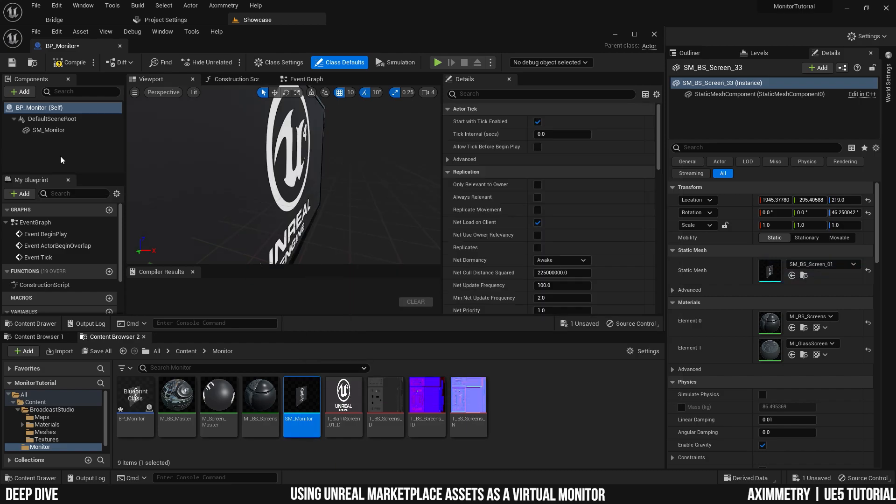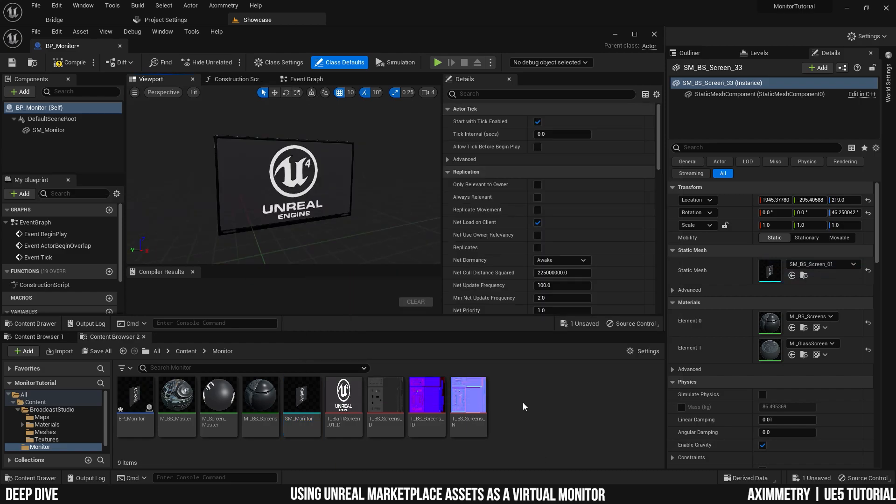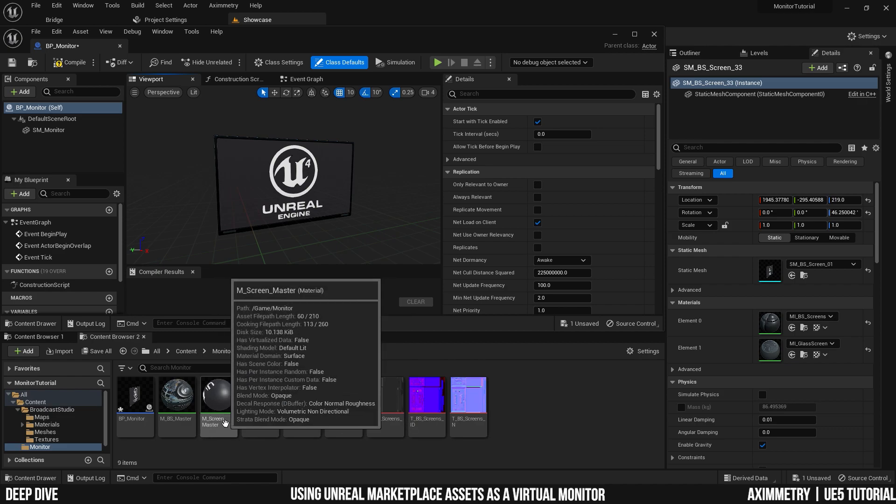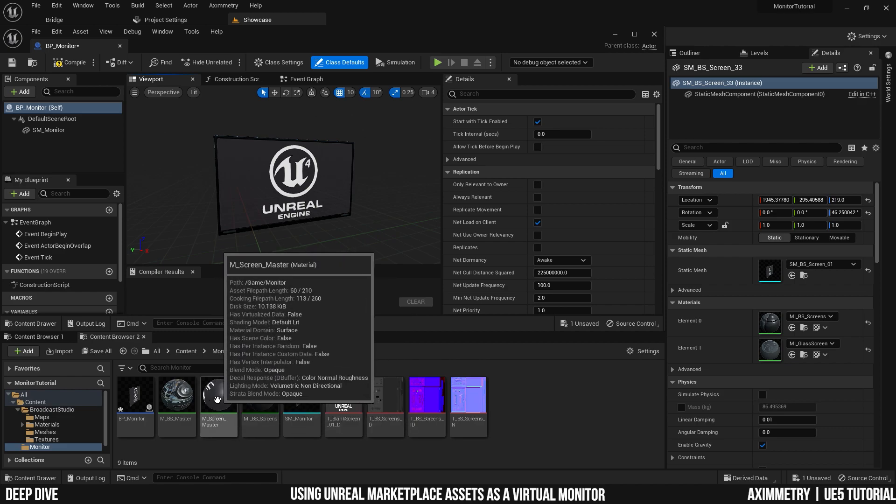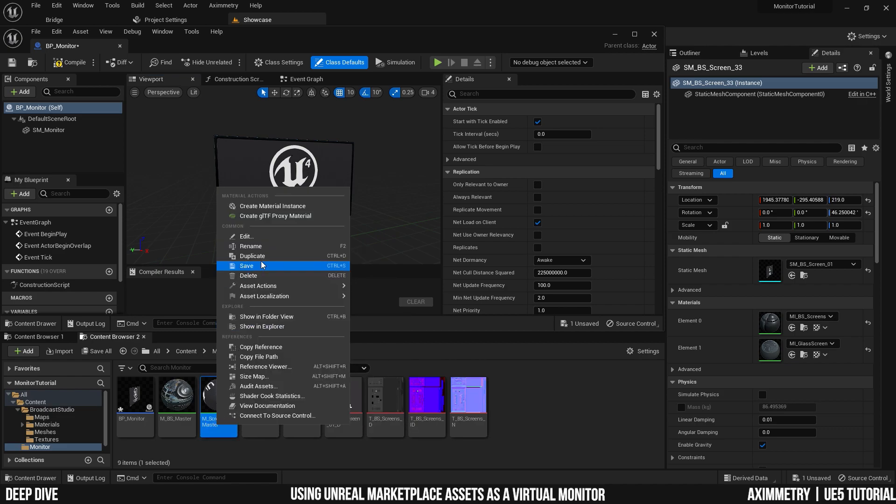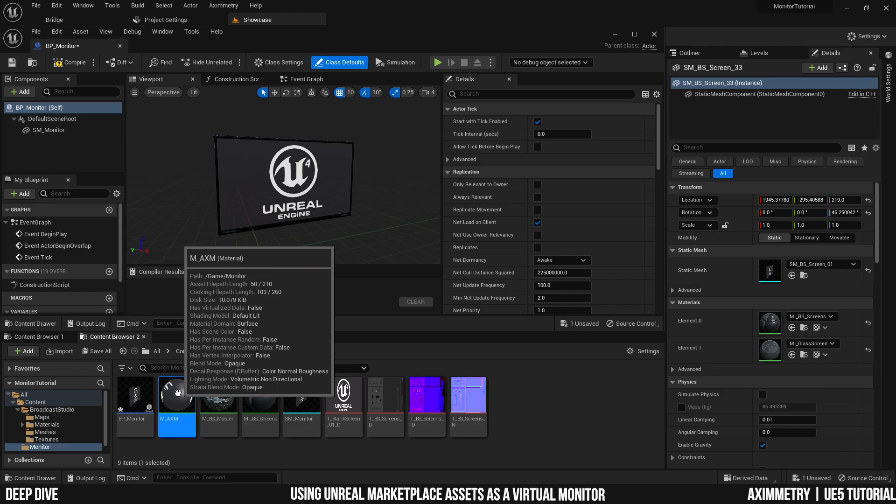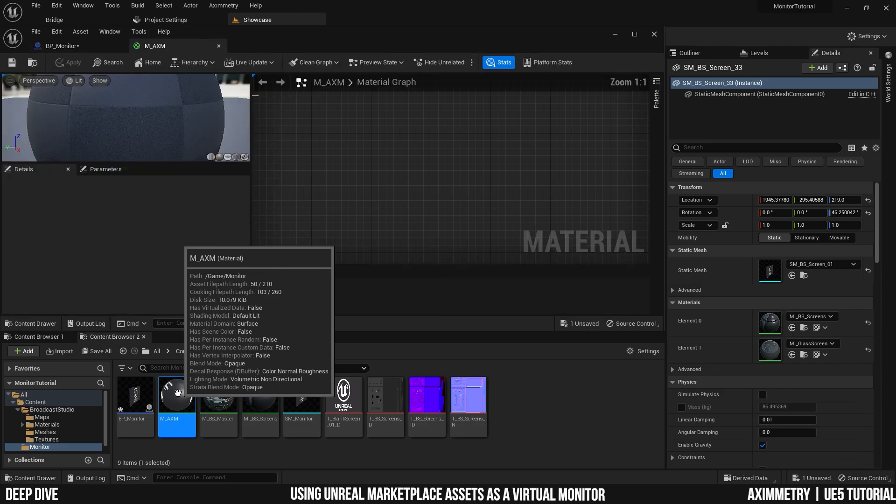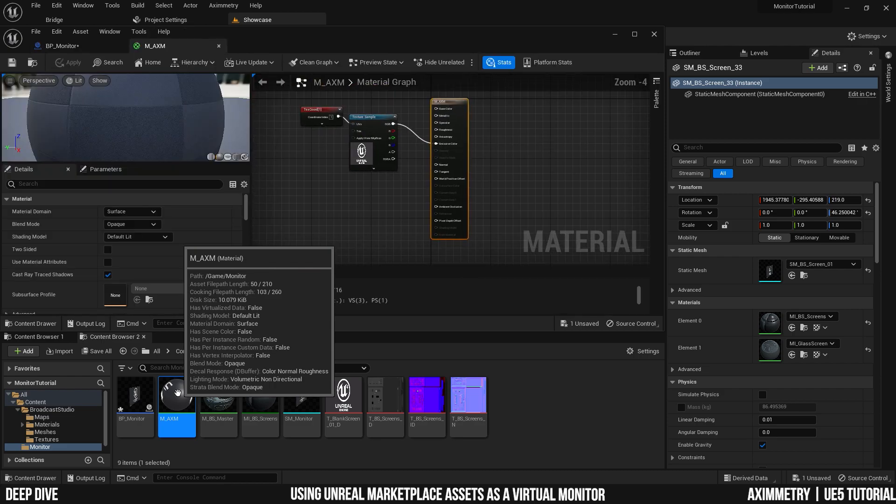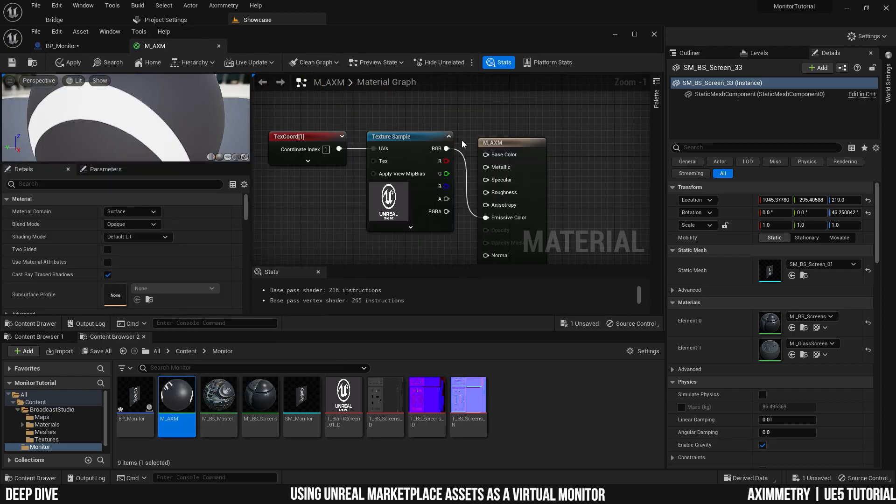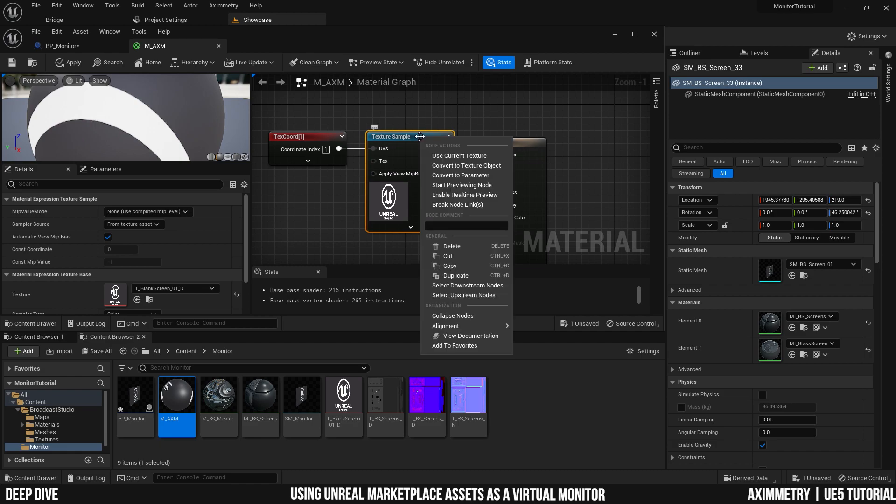Now let's set up the material that we're going to use as a video input, which is this one right here. M screen master. I'm going to rename this to M underscore AXM for asymmetry. Let's double click it to open it up.